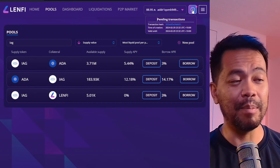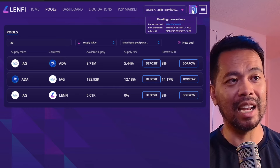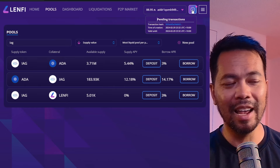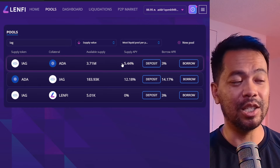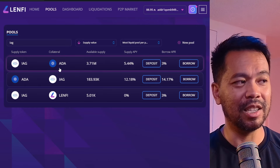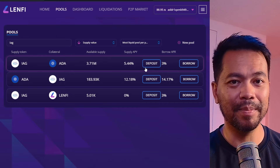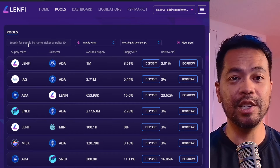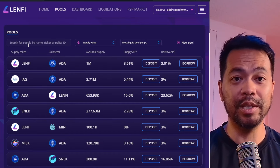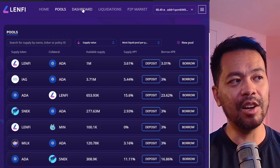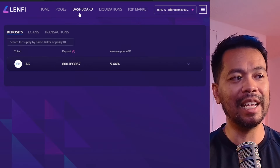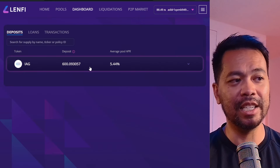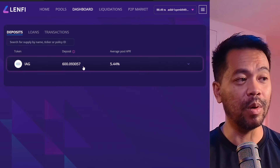I have a pending transaction at the moment, so that will just take a little while to get on-chain and my IAG tokens will be added to this liquidity pool. If I want to manage my IAG tokens I can click on the Dashboard link, where I can see the IAG tokens provided overall.